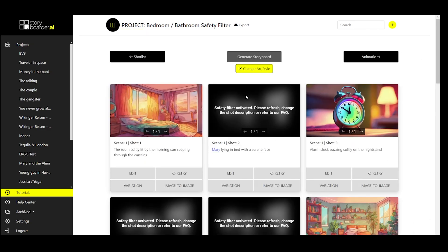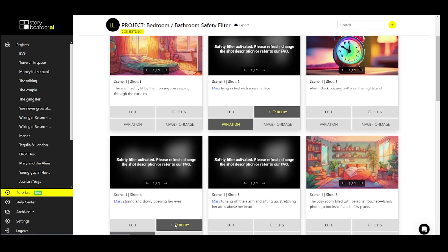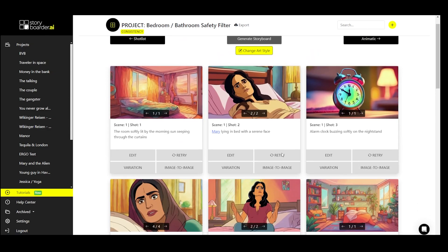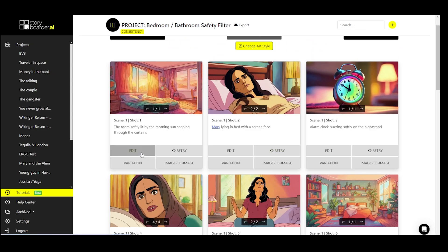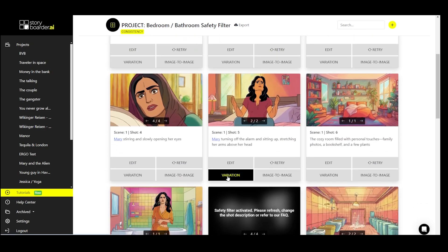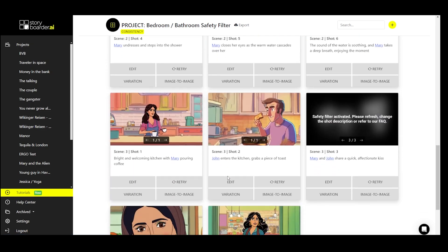Then we go back to our storyboard and refresh all the images that had the safety filter activated. Et voila, a lot of things are now visible that weren't visible before, simply because we changed the scene heading.